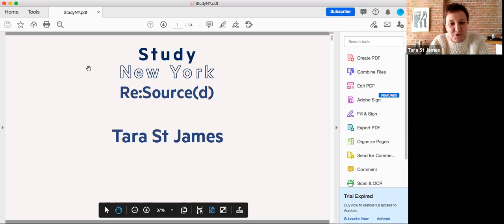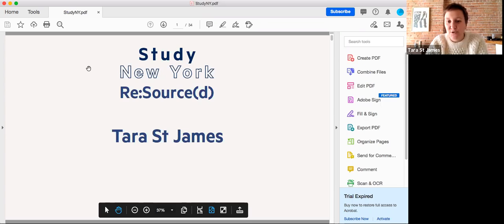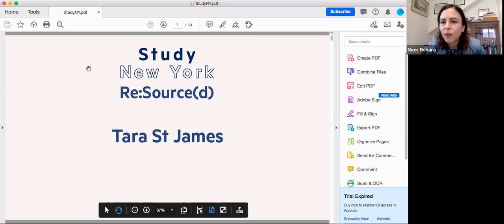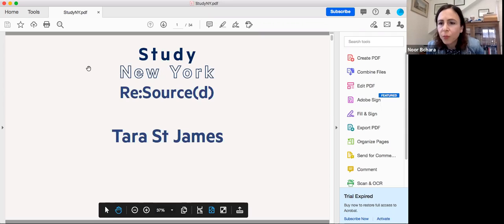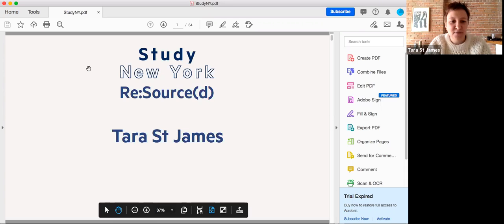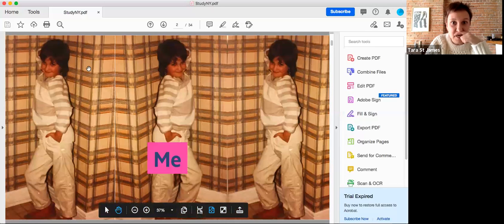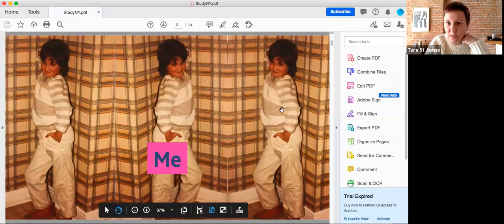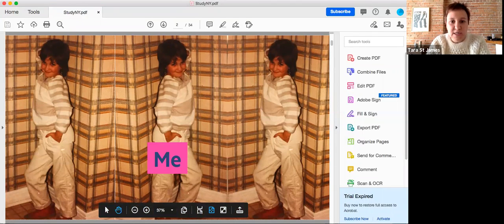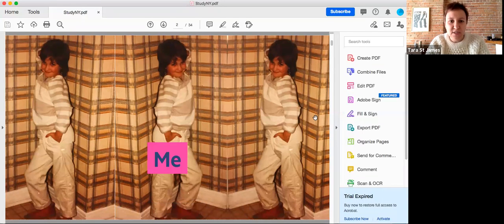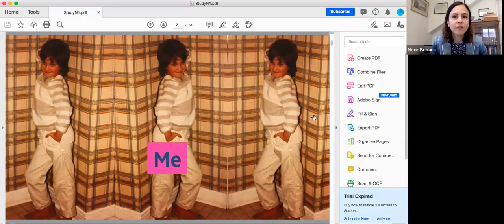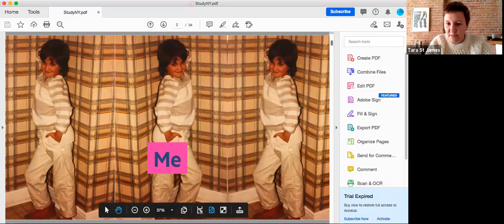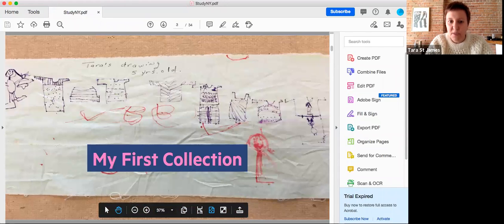So my name is Tara St. James. As Nora mentioned, we met when I was at the Brooklyn Fashion and Design Accelerator where I was managing the cut and sew side of the production facility and also running a sustainable textile space there. This is where I got my start in the fashion industry. I was born and raised in Montreal, where I also studied fashion design. My degree is in tailoring, in menswear.